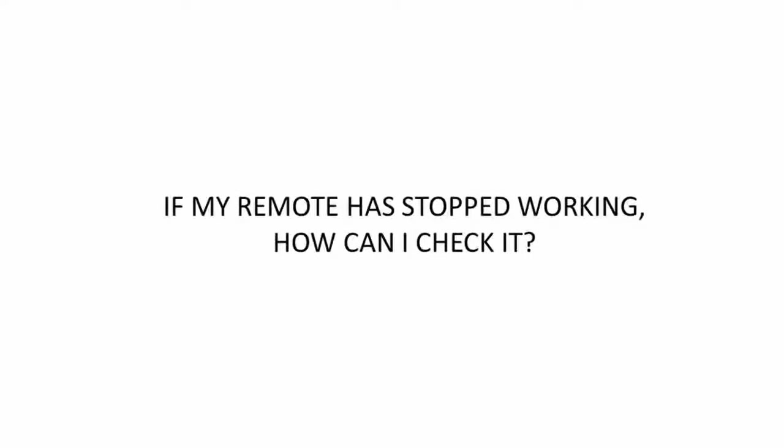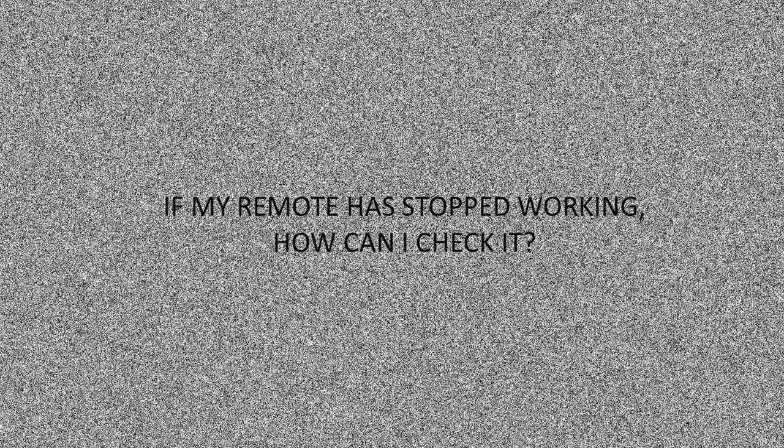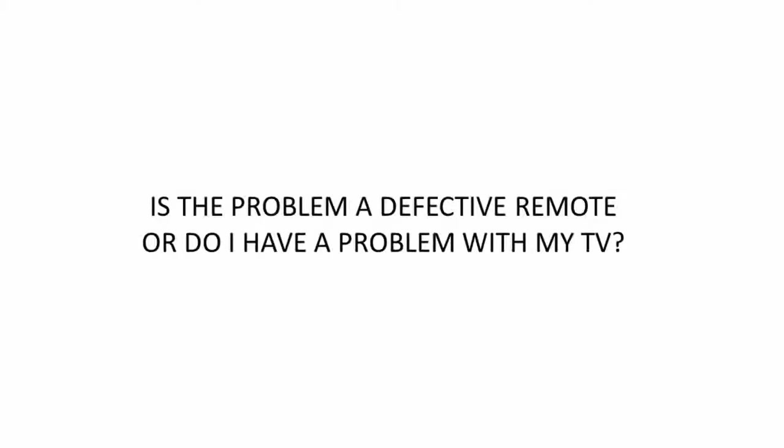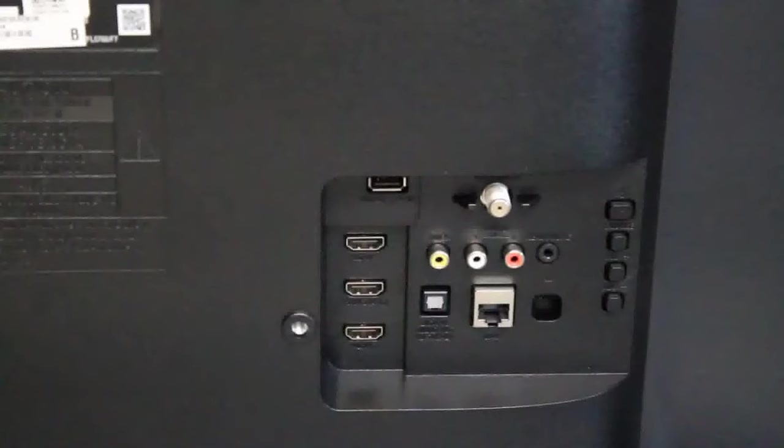If none of the buttons on your remote are working, the problem could be that the entire remote itself is faulty or that the IR receiver on your TV is faulty. We're going to troubleshoot to see which is the case.